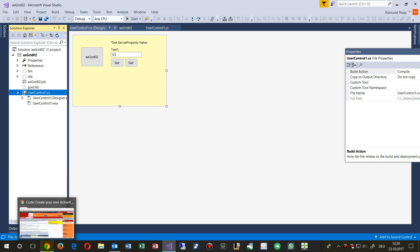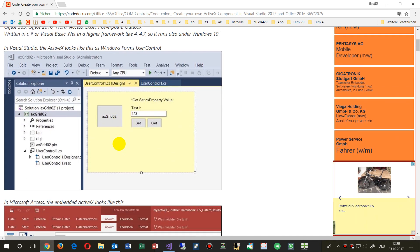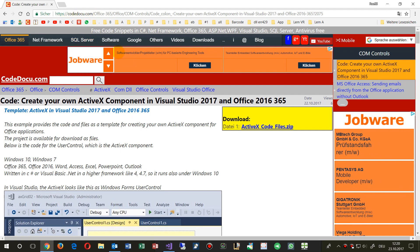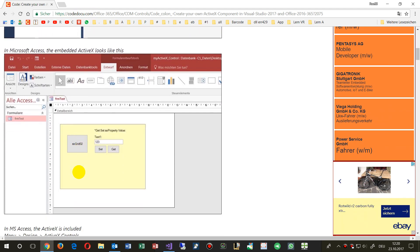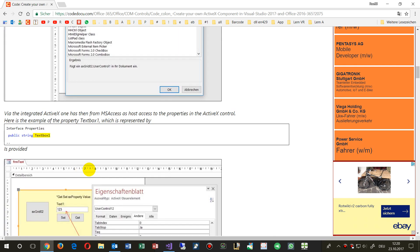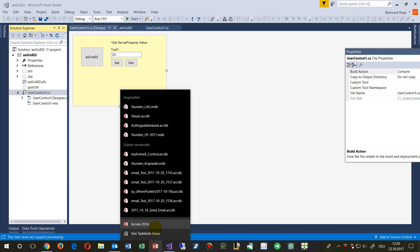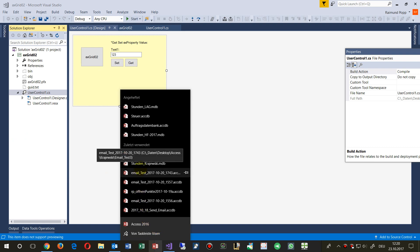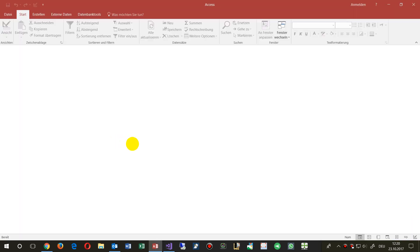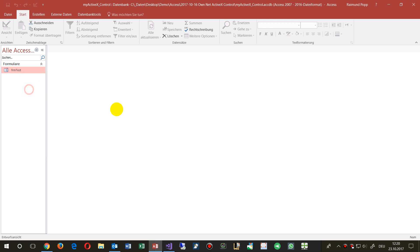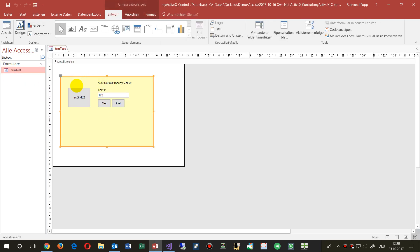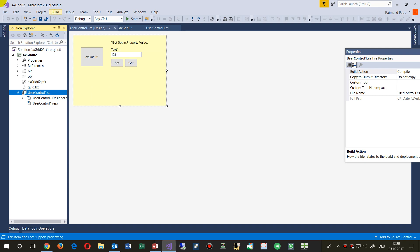All the code will be available on my website CodeDoku under ComControls, along with a full description of how to do this. Now, we want this application running inside Microsoft Access 2016. Here it is in my Access form — you can see the control, which is the same as the ActiveX control I have in Visual Studio.